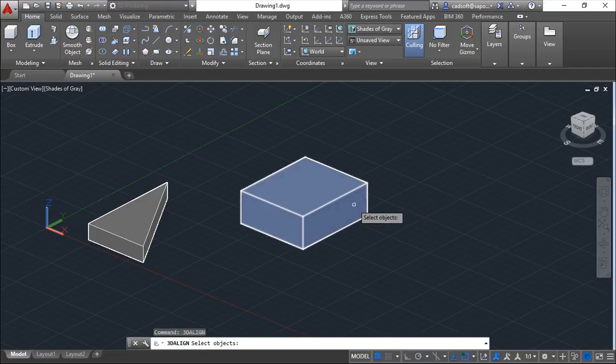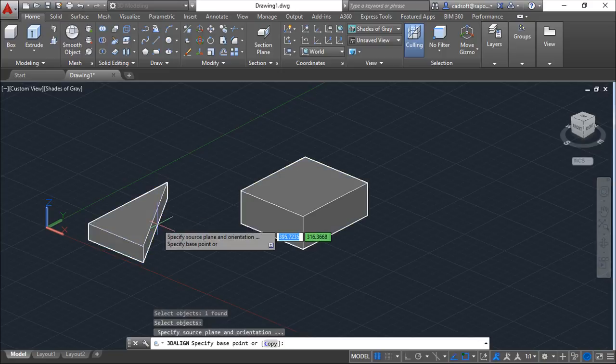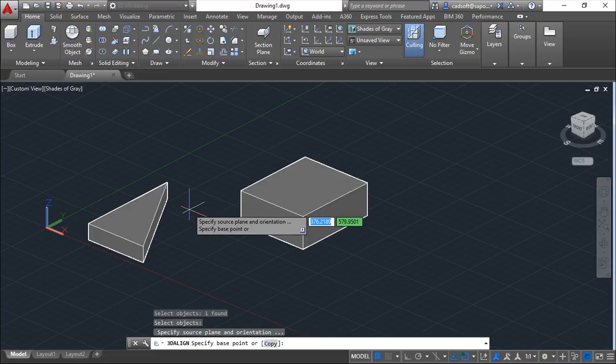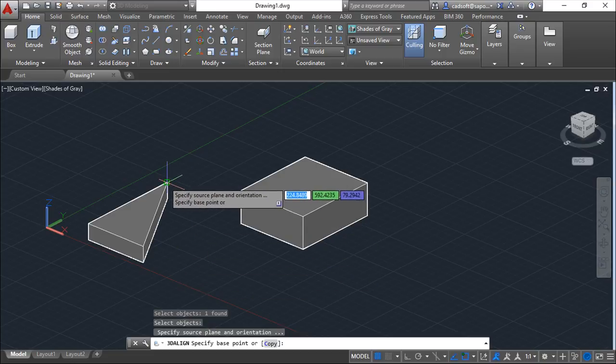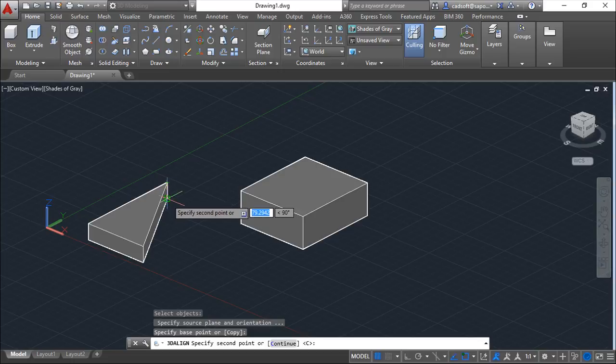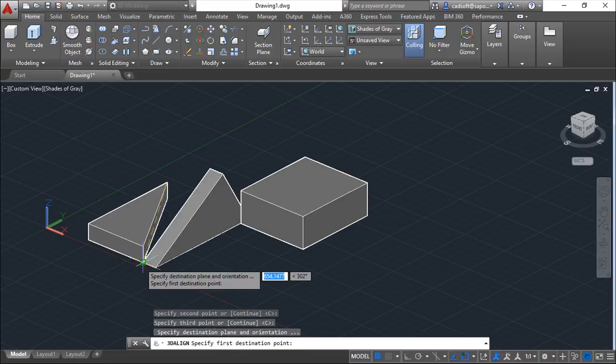The idea here is I want to align this object, and I want to select, for example, one base point, one second point, and one third point.